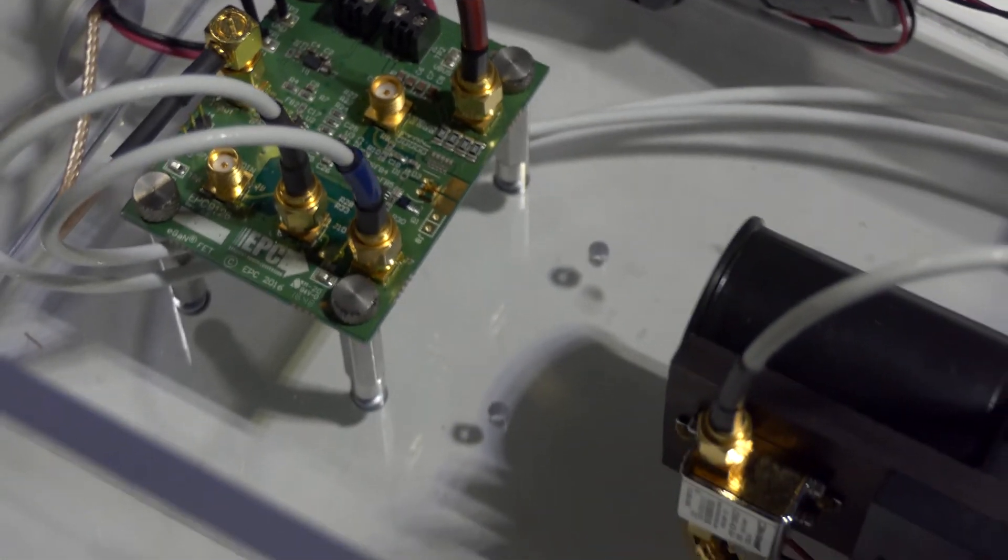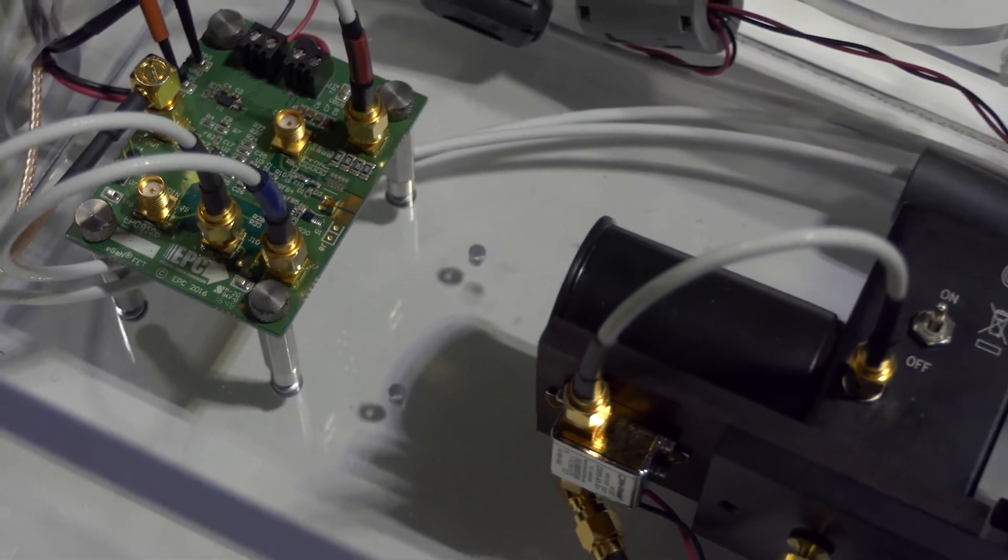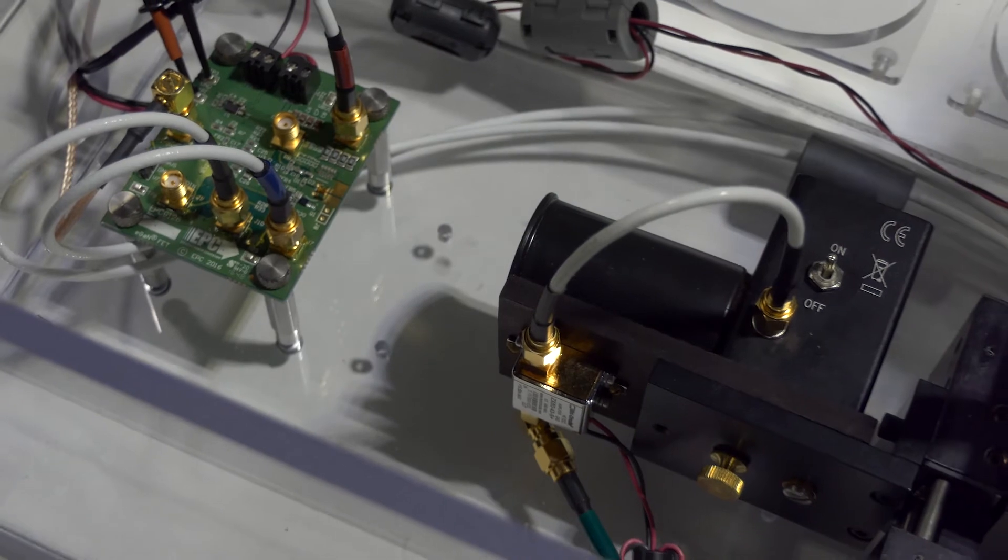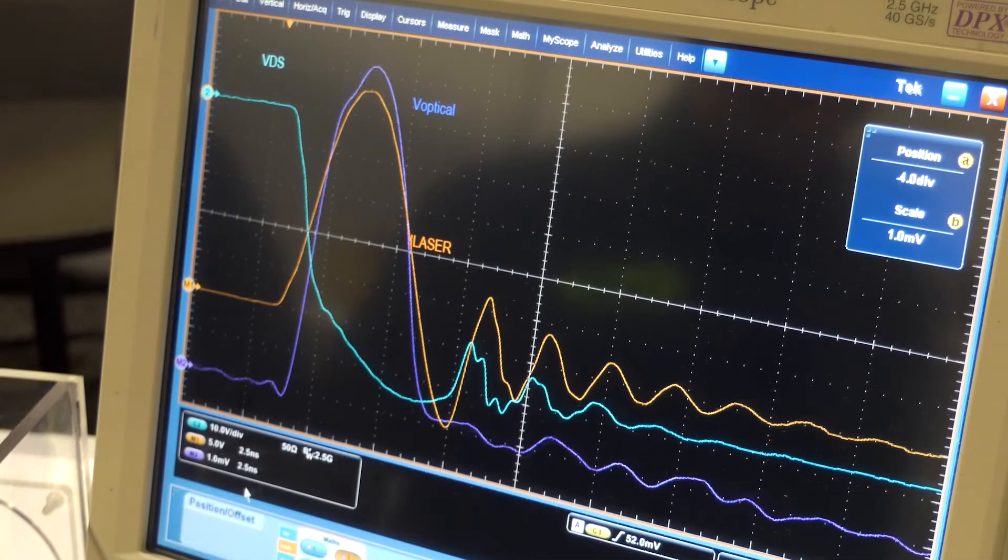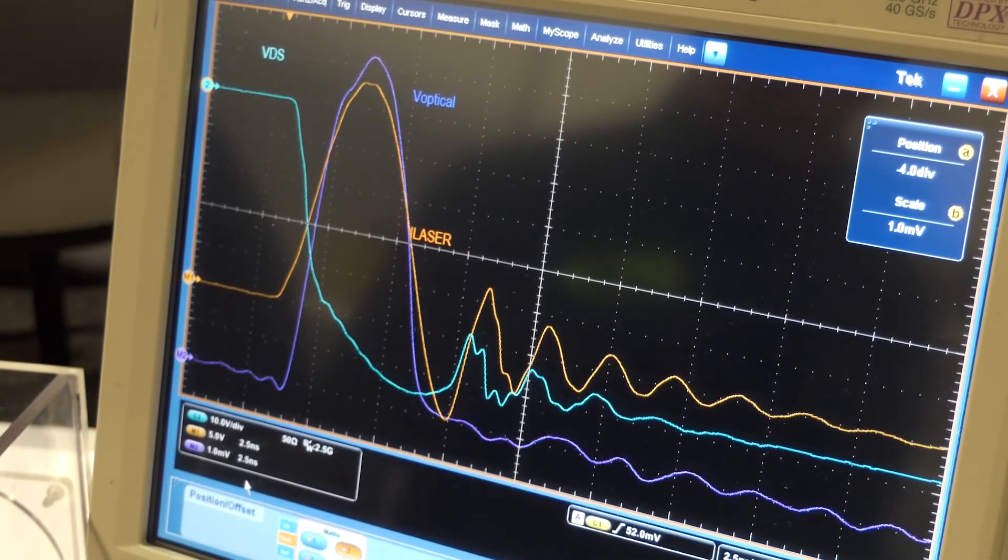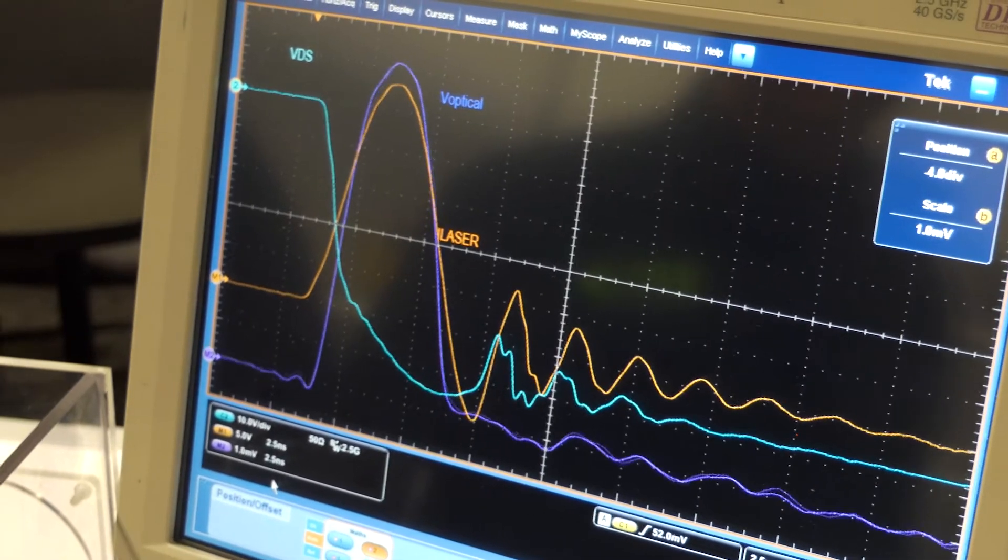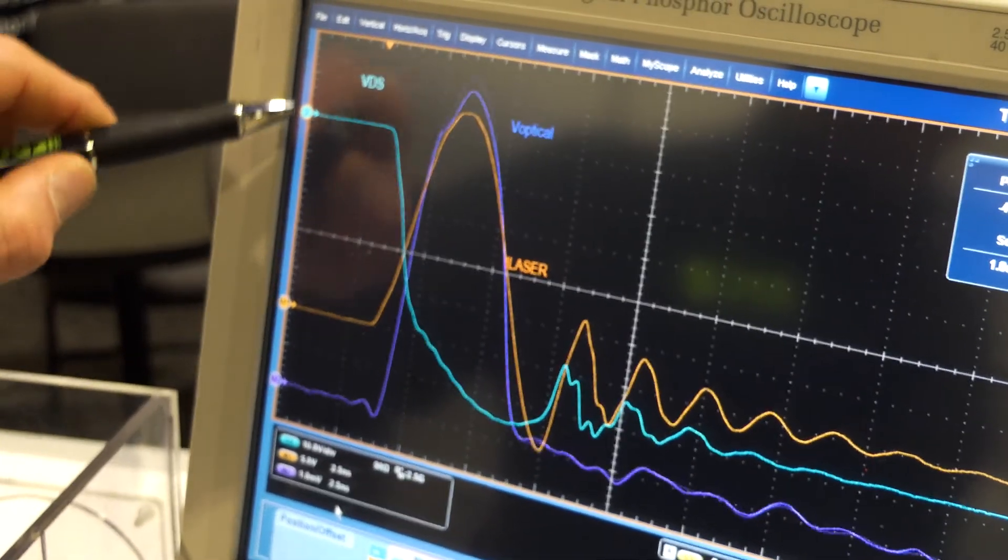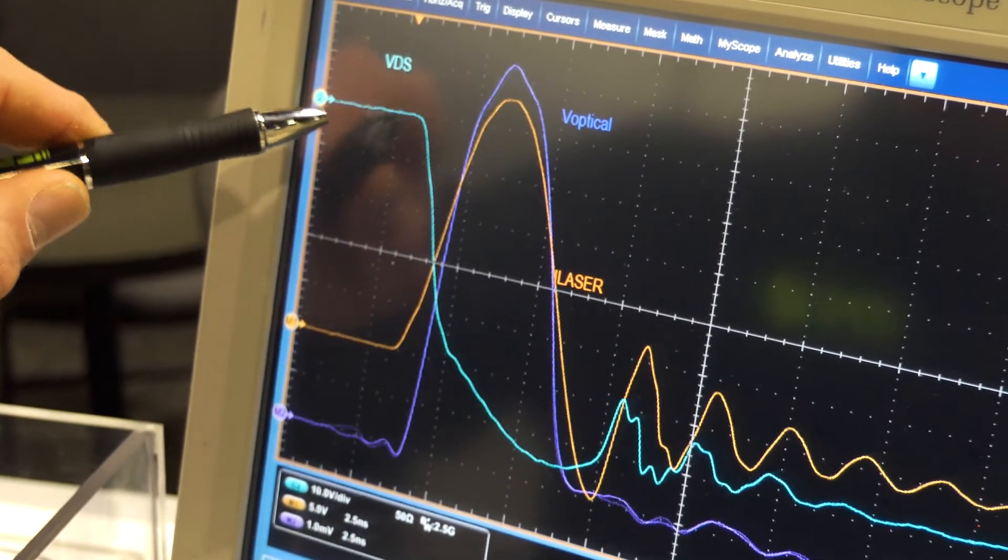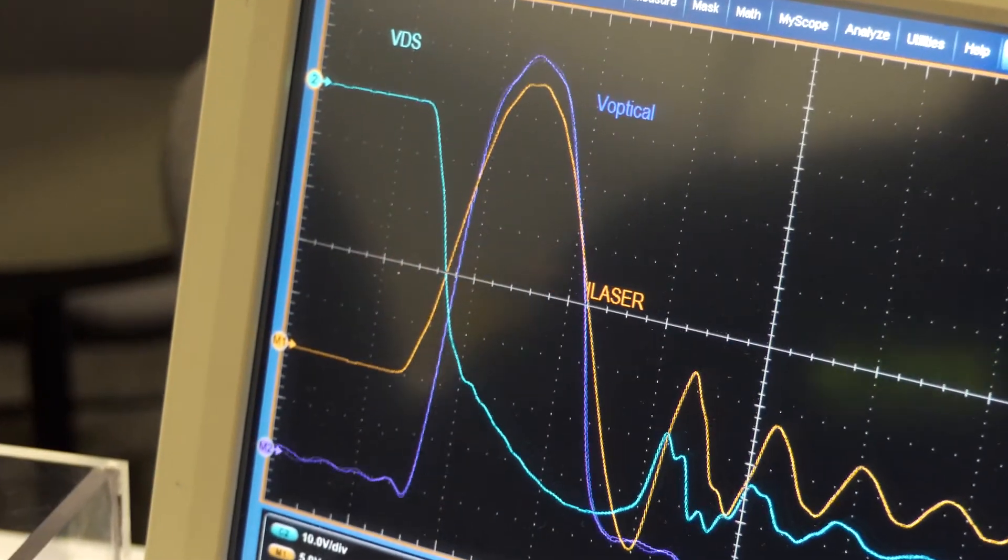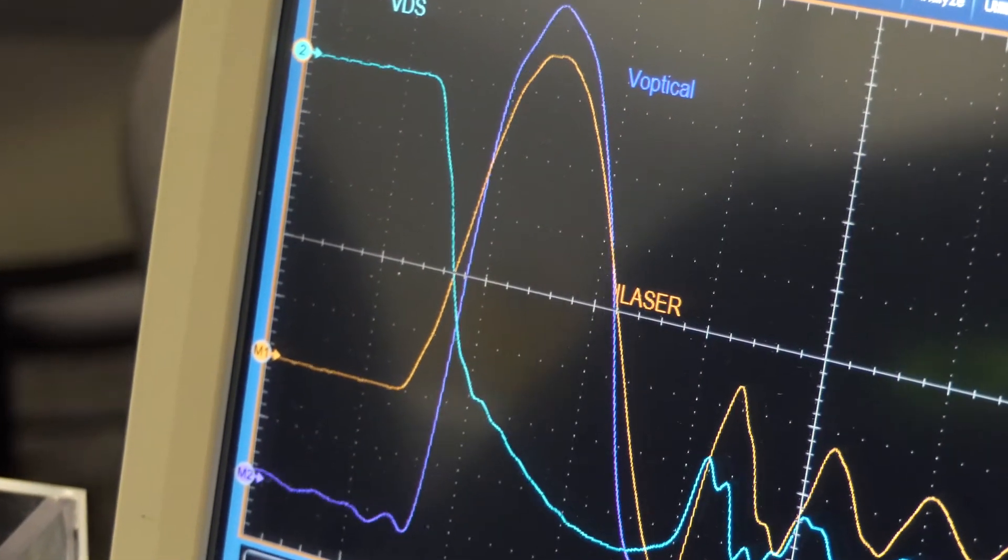These pulses are being sent to the right from the laser diode to the optical receiver. If we look at the oscilloscope, we can see the key waveforms from the EPC-9126. The drain voltage waveform starts at 60 volts in this case and drops to nearly 0 volts in about a nanosecond to a nanosecond and a half.